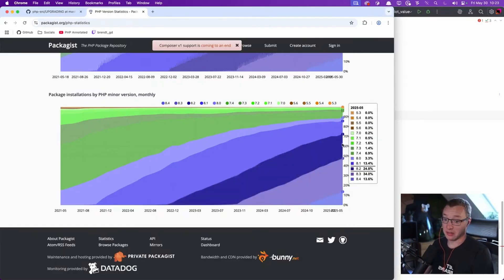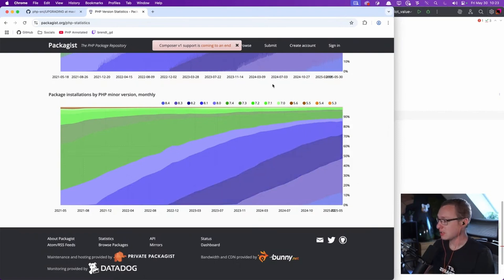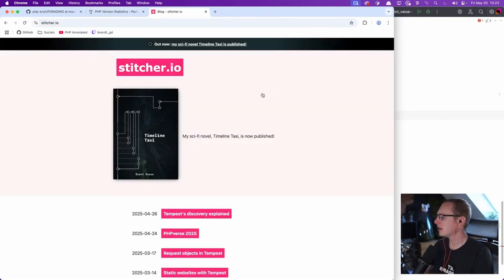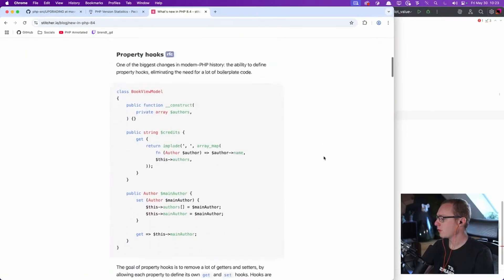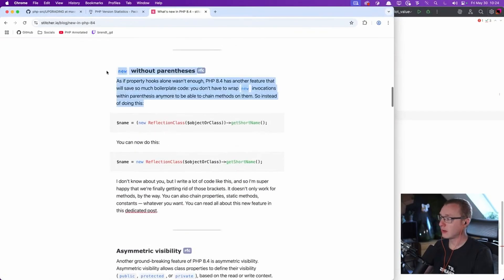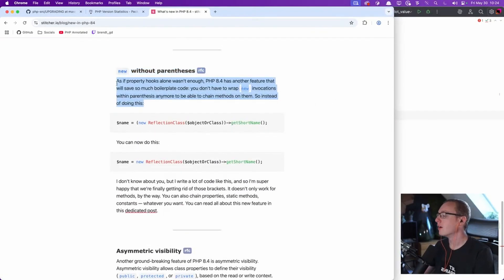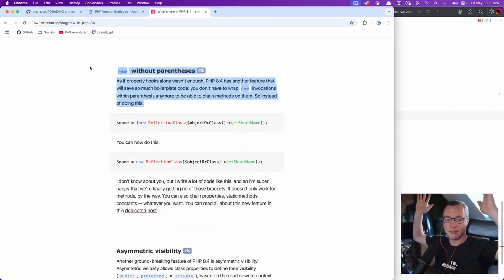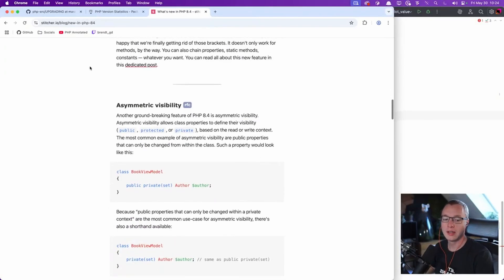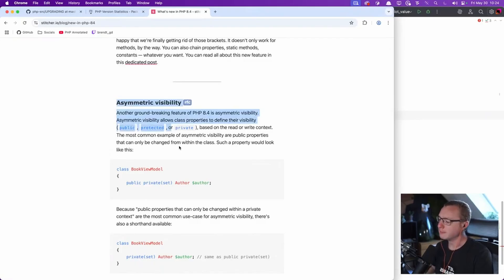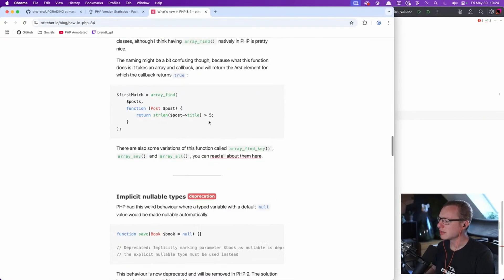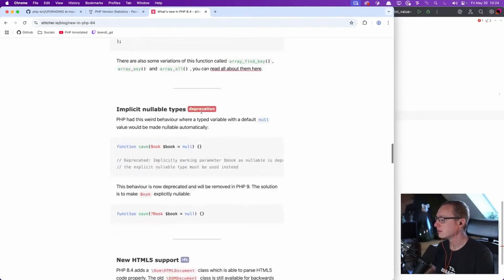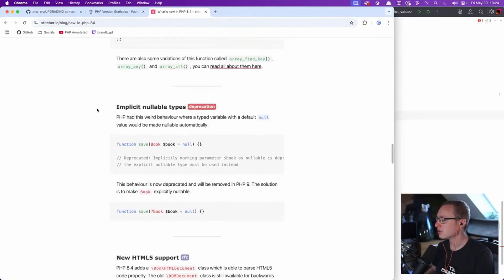I like PHP 8.4, let me just say that up front. Property hooks, asymmetric visibility, boy. And what else is worth mentioning? Oh yeah, new without parentheses. Oh, I use this now all the time. Cannot do without anymore. Asymmetric visibility, it is pretty cool. And don't have that many use cases for it, but it is pretty nice. And the array finds, yeah, that's not super interesting.